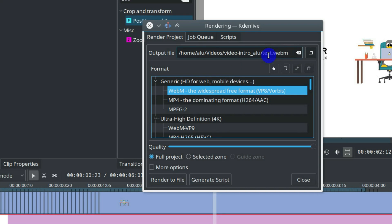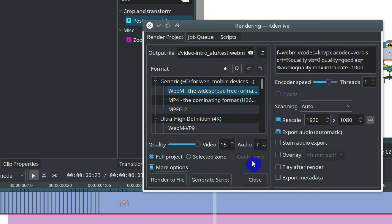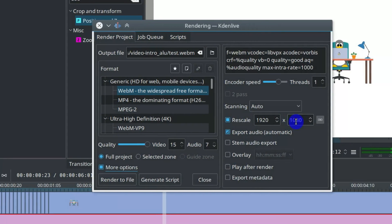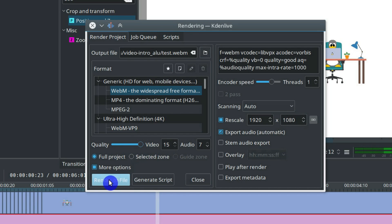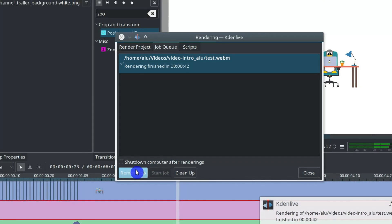So I take WebM and I save it as a test file. In more options, you can select the resolution you want to use. I use 1080p here. And I prefer to have maximum quality here. And I render it. So the rendering was successful. Let's check it out.